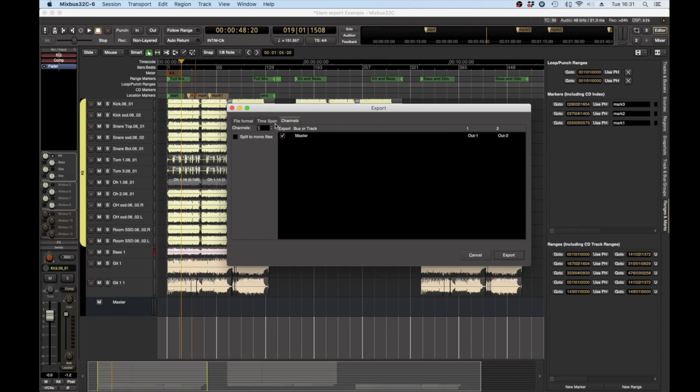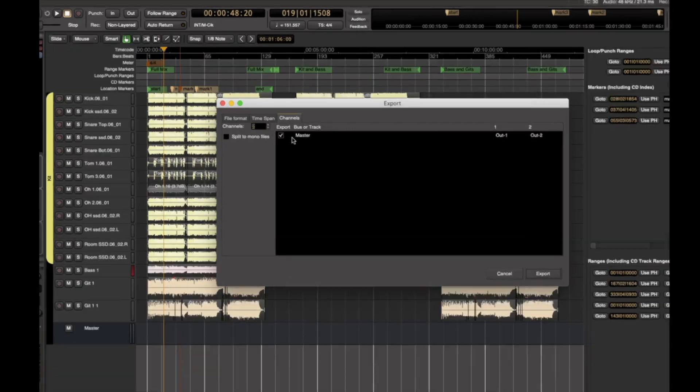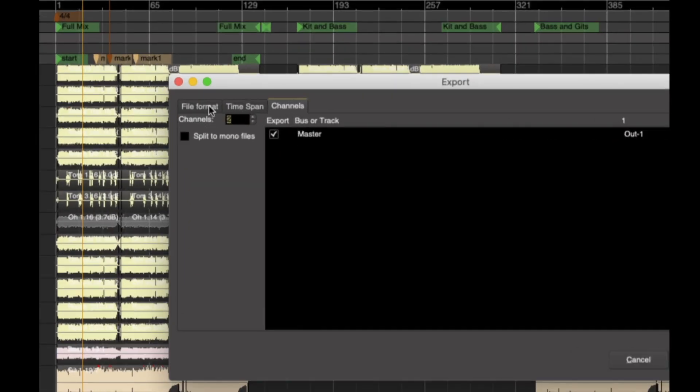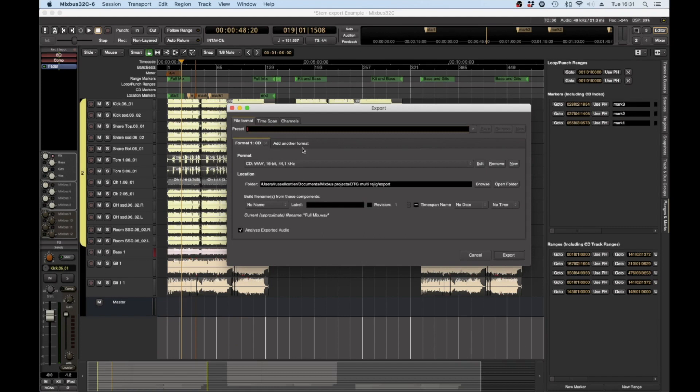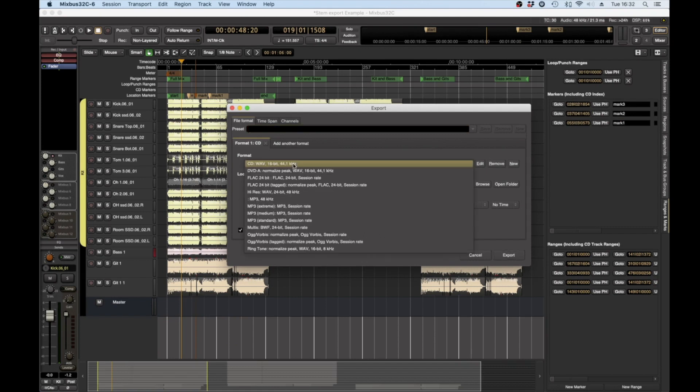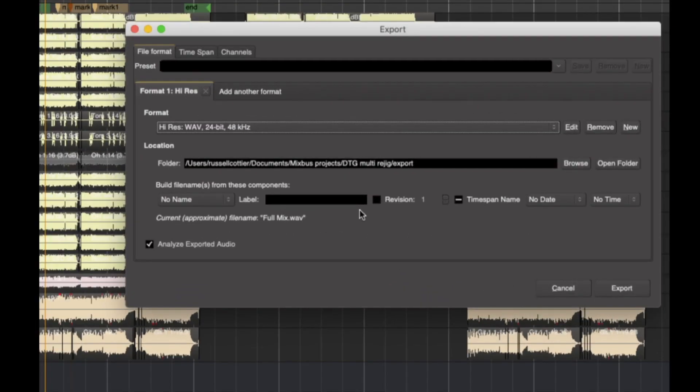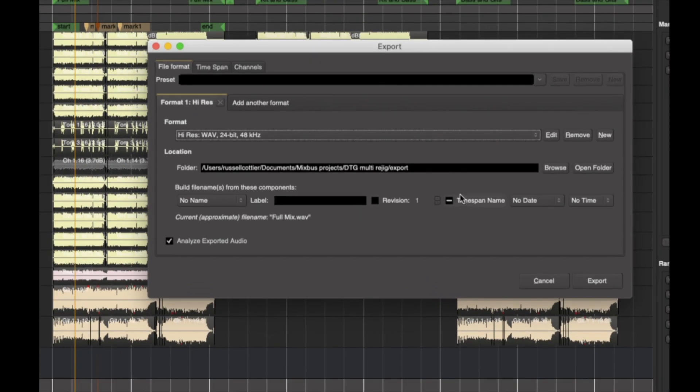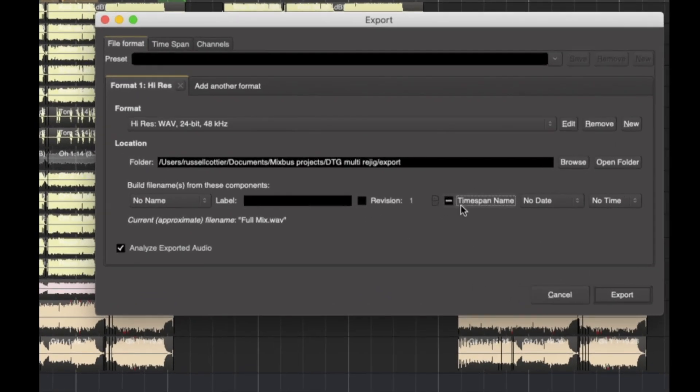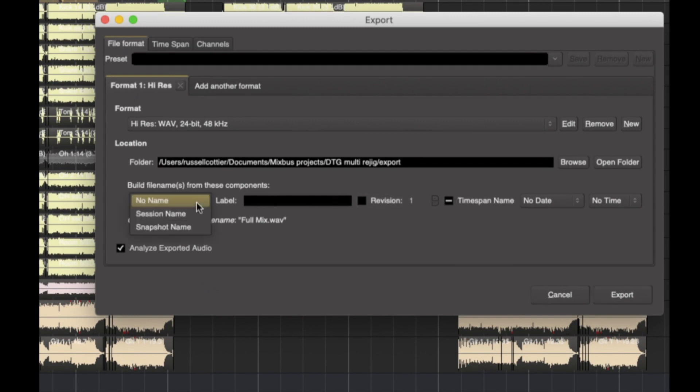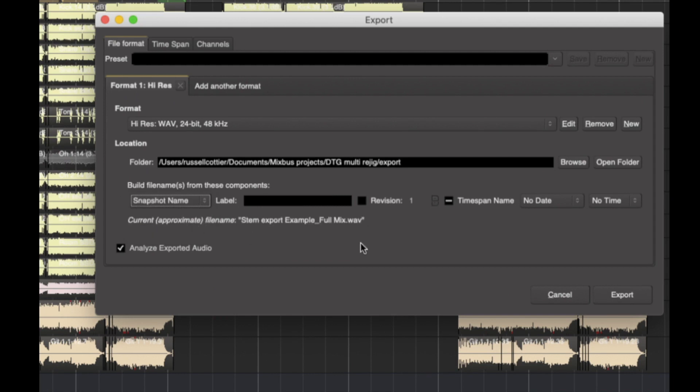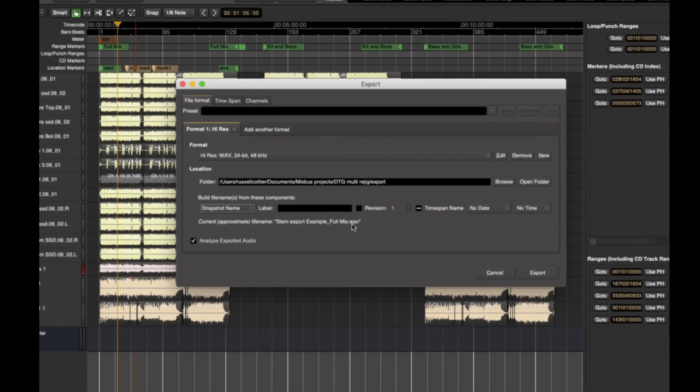So then I want to check two channel, whatever the format I want to export as, and then I can make sure time span name will be selected because it needs to do that essentially, but I could do snapshot name so it'll be called stem export example full mix.